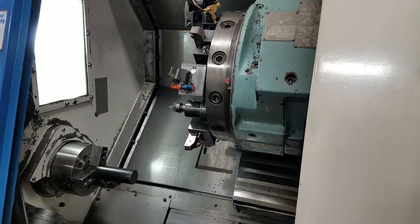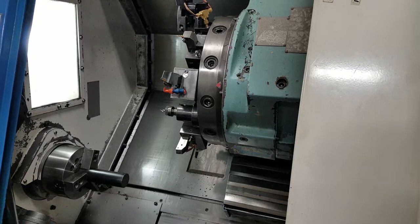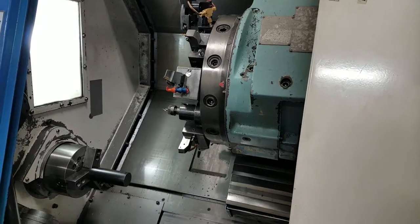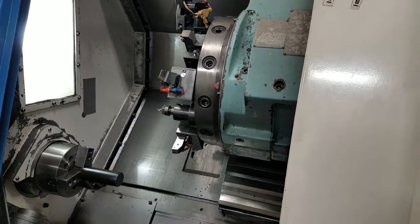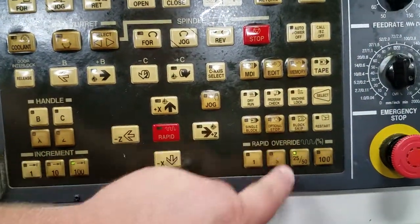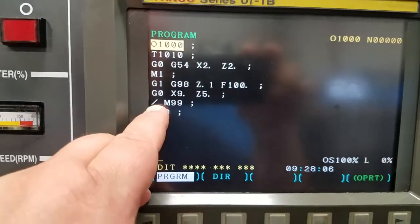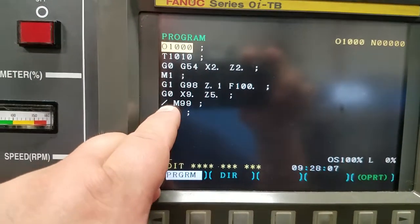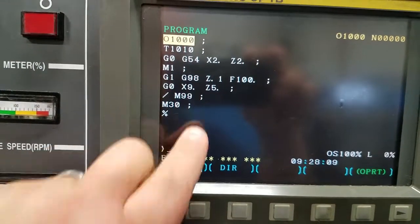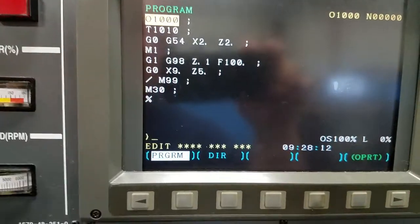In this video we are going to discuss the block skip feature on the Hyundai Kia 15 LMS. Block skip is located right here on the control. When pressed, it will skip any lines of code that have a backslash in front of them. The way I have it set up in the sample program is a real typical use for the backslash.